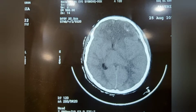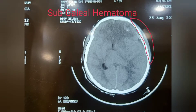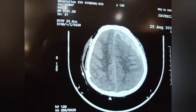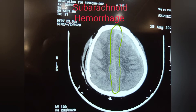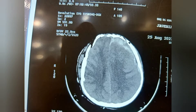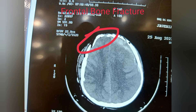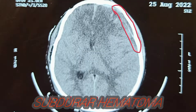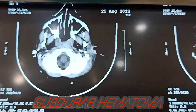Again you are seeing the plain film. There is a sub-galeal hematoma. Then showing the plain film again, and I will mark it. There is a subarachnoid hemorrhage, clearly seen with greenish marking. That's the frontal bone fracture. There are a lot of findings here. And now you are seeing on the screen there is a subdural hematoma.